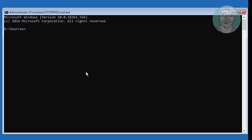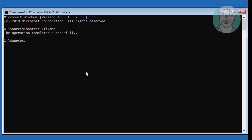Type: bootrec /fixmbr. Then type: bootrec /nt60 sys.